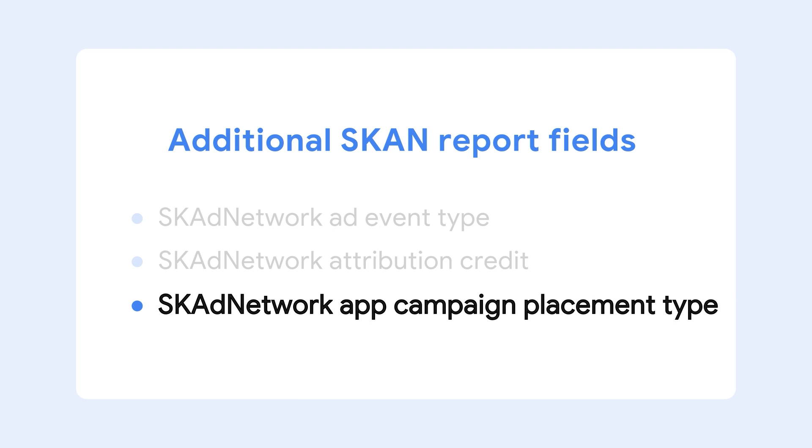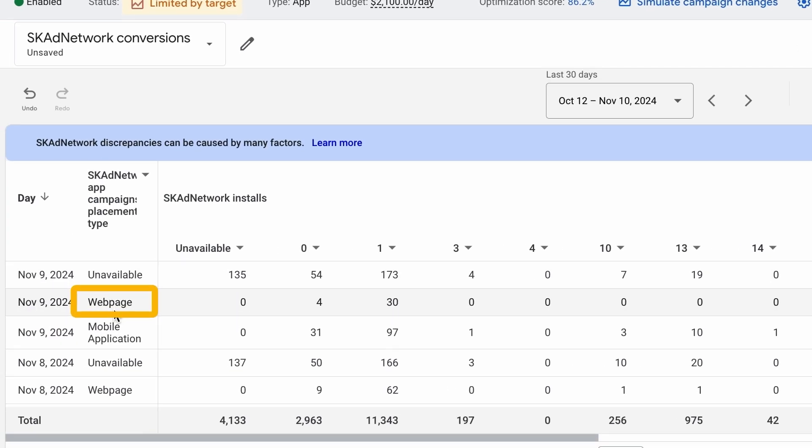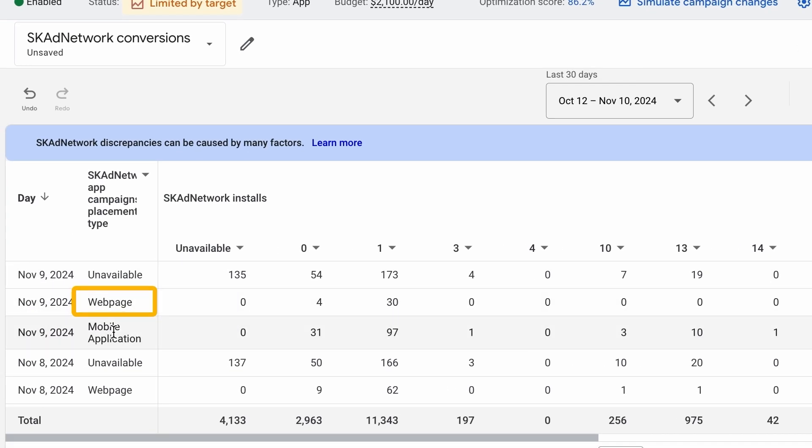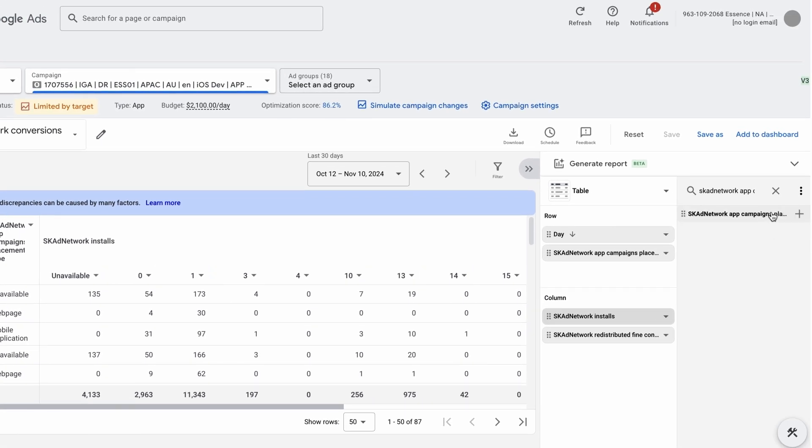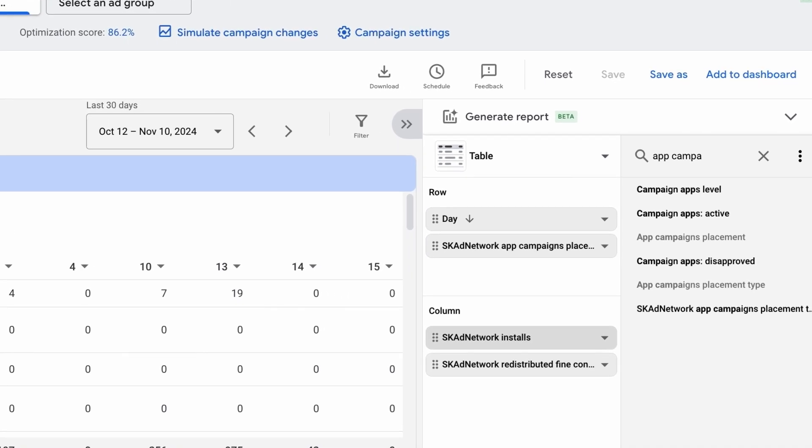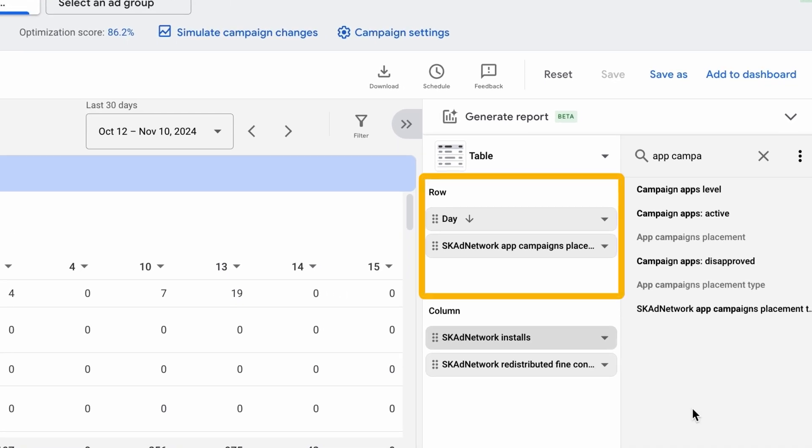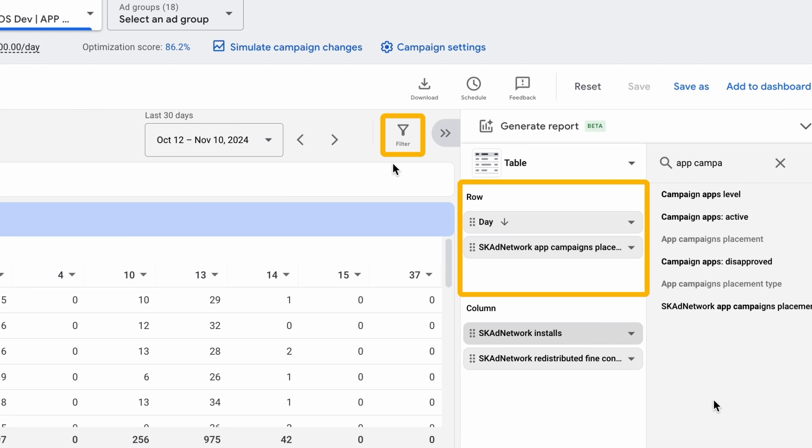Finally, SK Ad Network App Campaign Placement Type denotes if the ad placement was on a web page or within a mobile app. You can use the App Campaign Placement field to identify the source app that displayed your ad. You can use these fields in the row section or as filters for deeper analysis of your SKAN report.